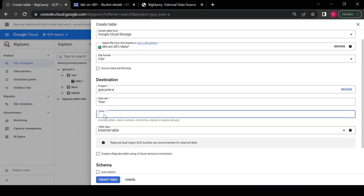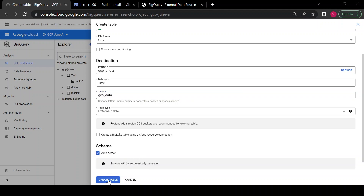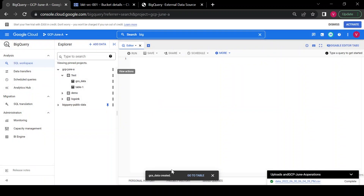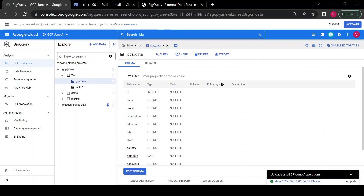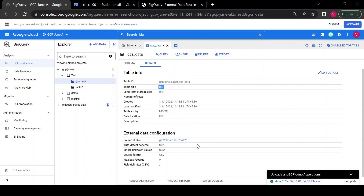I'm giving the table name as 'GCS_data'. Here you need to choose 'auto-detect' so whatever column names are present in the CSV file will be taken as the table column names. I'll click on Create Table. You can see it has not created any job — it just created the table. If you see the schema, these are the same columns as in your files in the GCS bucket. Under details, the table size is 0 bytes because BigQuery does not contain the actual data, it only contains the metadata — the external table source URL, bad record count, and the delimiter, which is showing as comma.